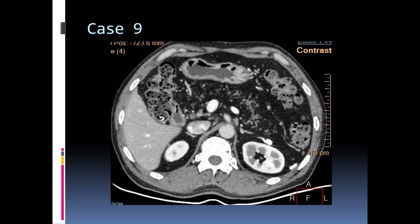Contrast-enhanced CT abdomen at the level of the pancreas shows that the entire pancreatic parenchyma is infiltrated with fat. So this is a case of pancreatic lipomatosis.